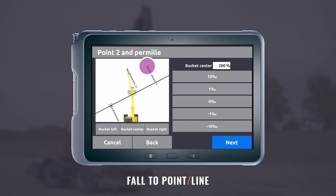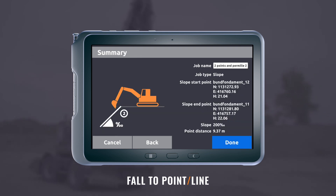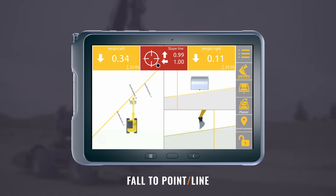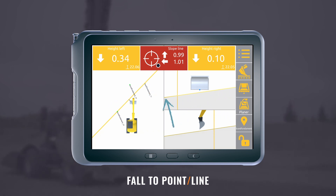Select the other point and press next. See the distance between the two points, coordinates, and the specific permil of the slope. Press done. Then you will see a slope according to the two points on the run screen according to the specific permil.